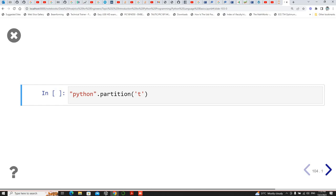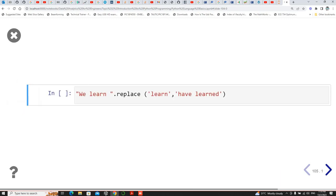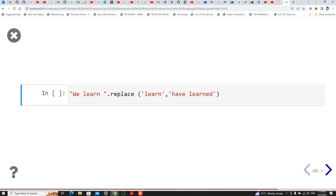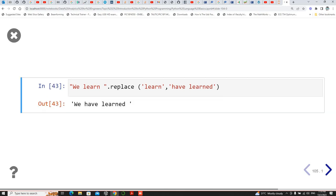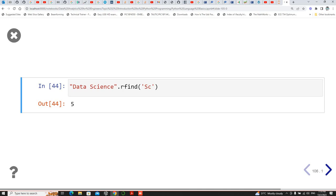For partition using 'T', it will partition at that character and return tuples — we'll see what tuples are at an upcoming point. Then replace — replacing 'learn' with 'learned'. Rfind 'R': this returns the index, so counting 0, 1, 2, 3, 4, 5 — it starts at index 5.